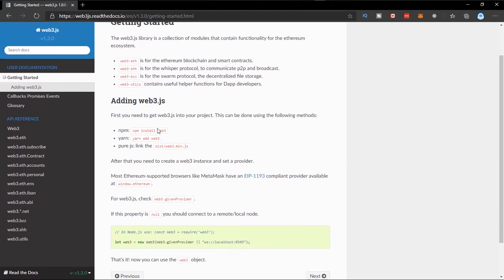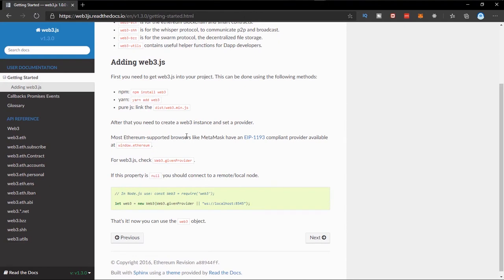To add Web3JS to our project, we first need to get it into a JavaScript project. If we're using Node we can use npm install, but in this series I'll just make use of plain JavaScript, HTML, and CSS so as not to get things complicated. To get things started, we need to get the CDN of Web3JS.